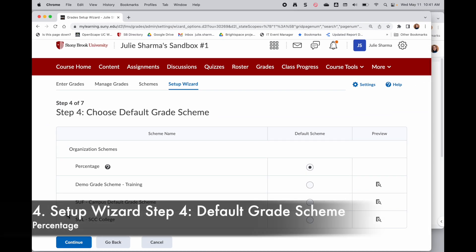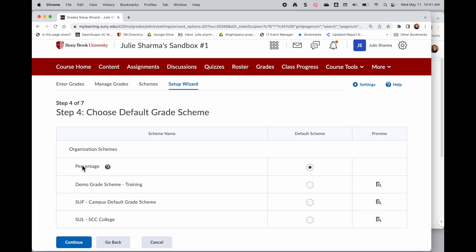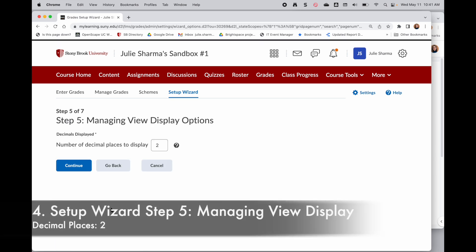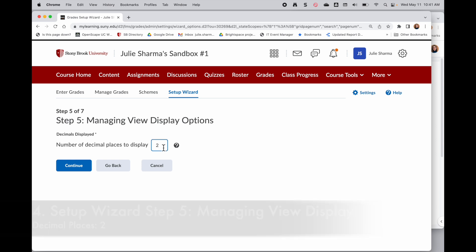Step four is the default grade scheme. The default is percentage and here at Stony Brook we don't have another scheme right now, so I recommend leaving that and clicking continue to go to step five. Step five is just how many decimal places you view. The default is two and if you want to change it, go ahead. Otherwise click continue to go to the next one.